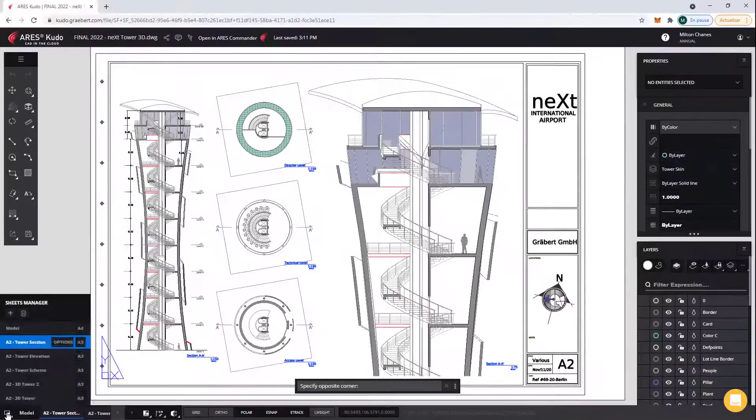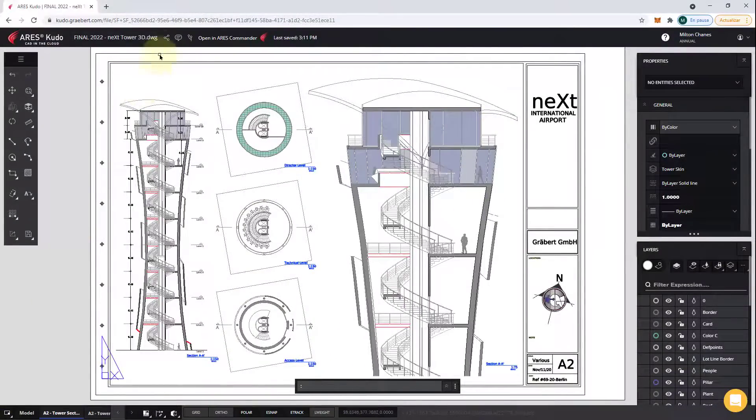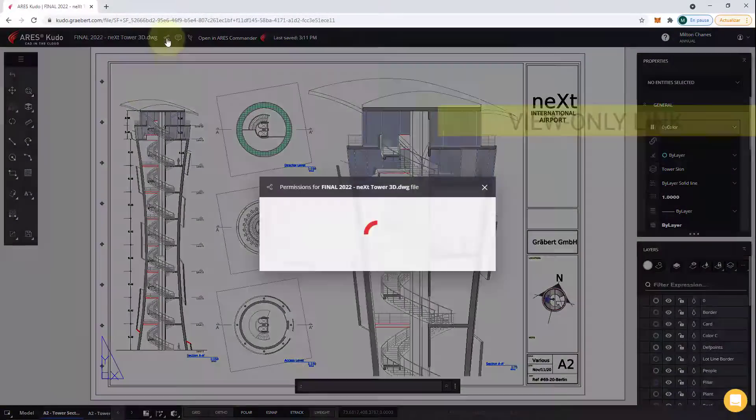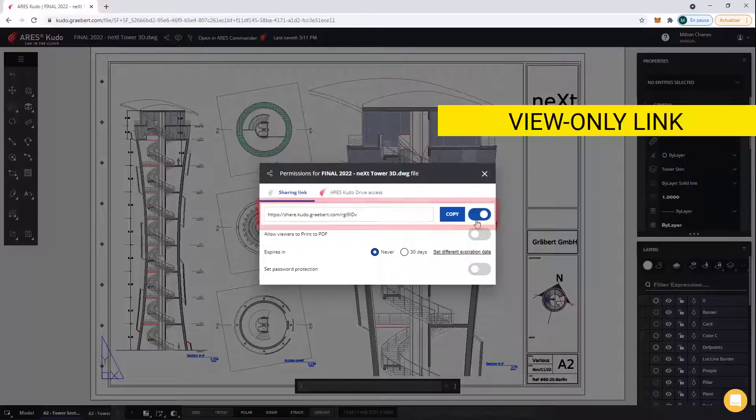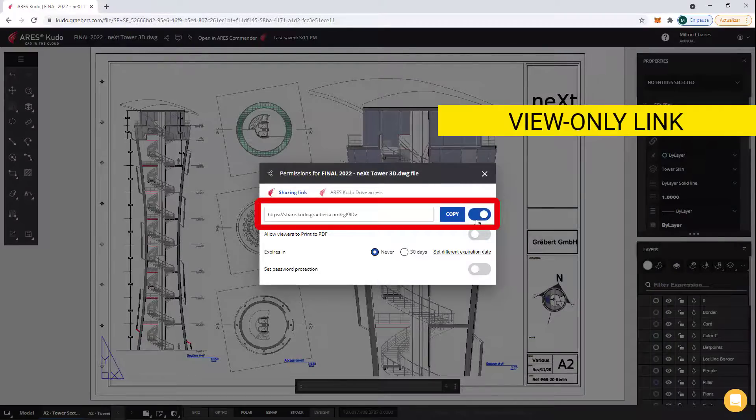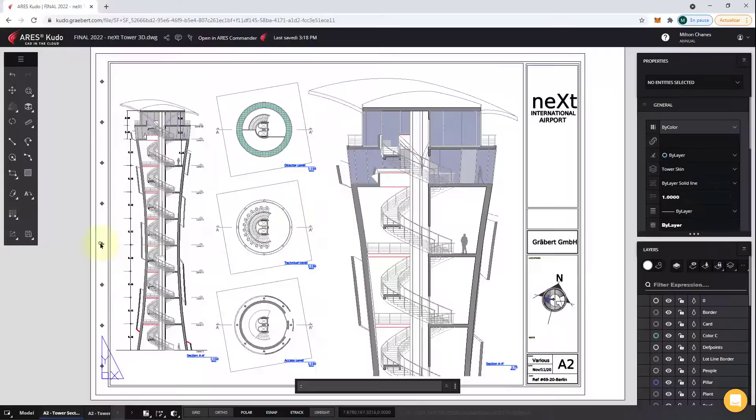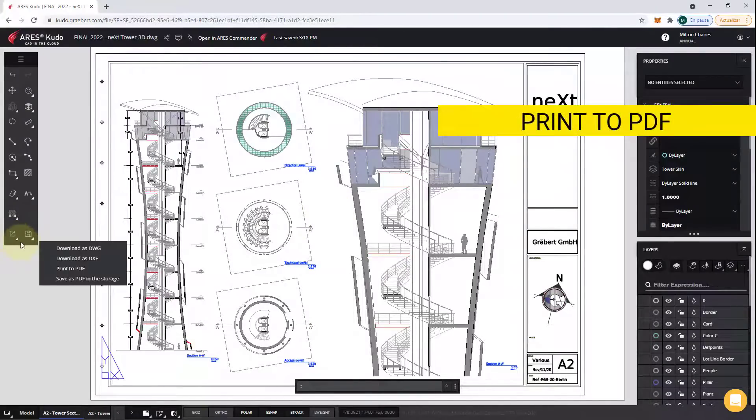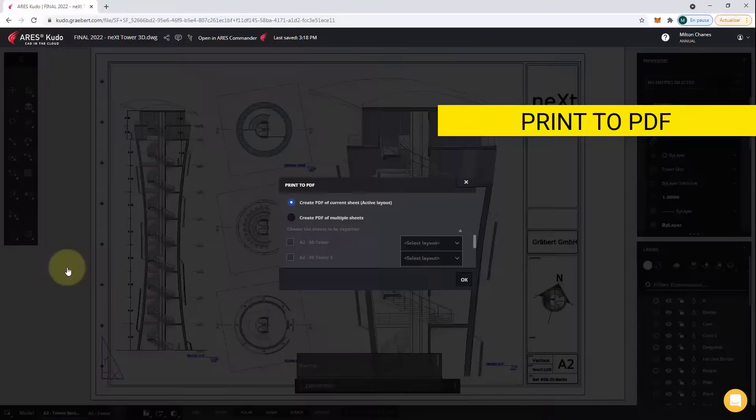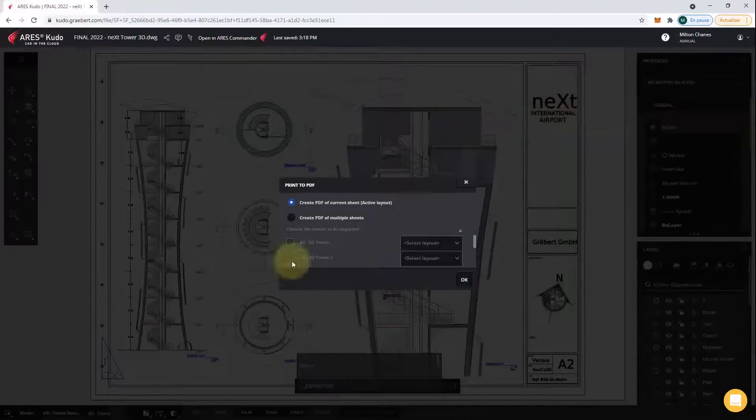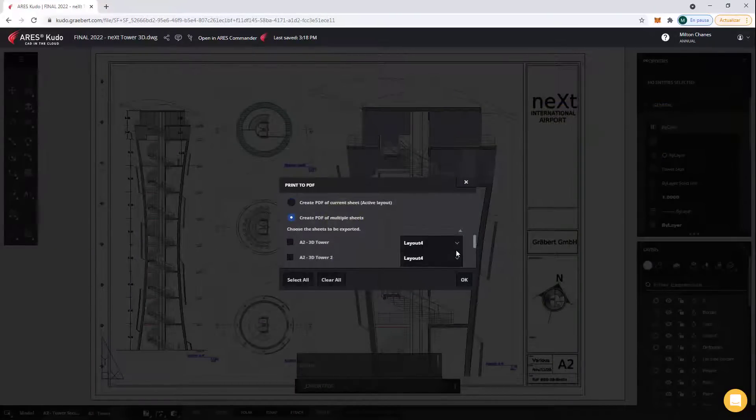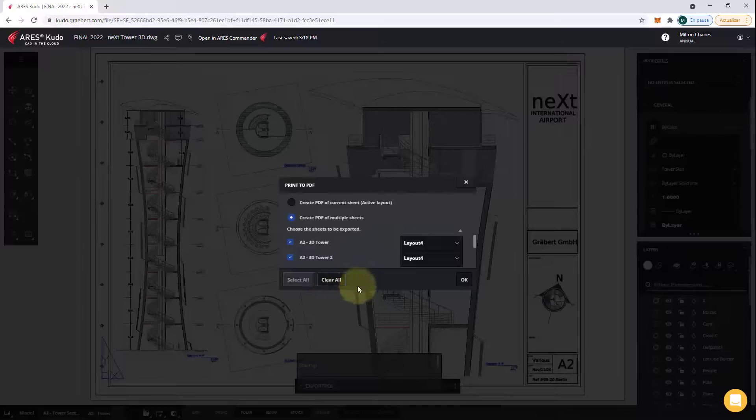When you are ready to print, there are two options to consider. First, you can use the View Only link to share your drawing instead of printing it. This is a better approach if you want your contact to always see the latest version of your drawing. The alternative would be to print to PDF, which you can do from this button you will find in the toolbar. The advantage of this approach would be to capture the current state of the project.